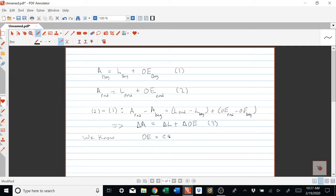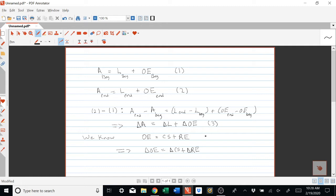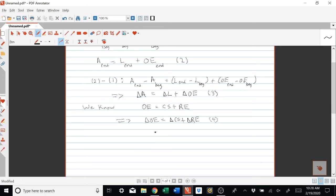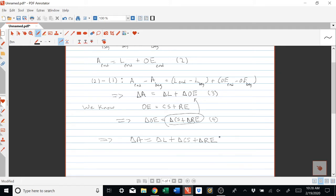Owner's equity at any moment in time is the sum of common stock and retained earnings. Using similar logic, that implies the change in owner's equity equals the change in common stock plus the change in retained earnings. This has to hold at the beginning and end of the period — we'll call this equation four. Substituting into equation three gives us equation five: change in assets equals change in liabilities plus change in common stock plus change in retained earnings.